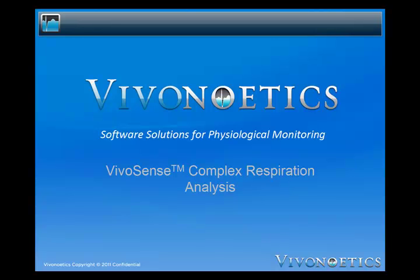Welcome to the VivoSense Complex Respiration Analysis Module video. The VivoSense Complex Respiration Analysis Software module includes analysis tools that enable a user to maximize the utility of respiratory measurements.